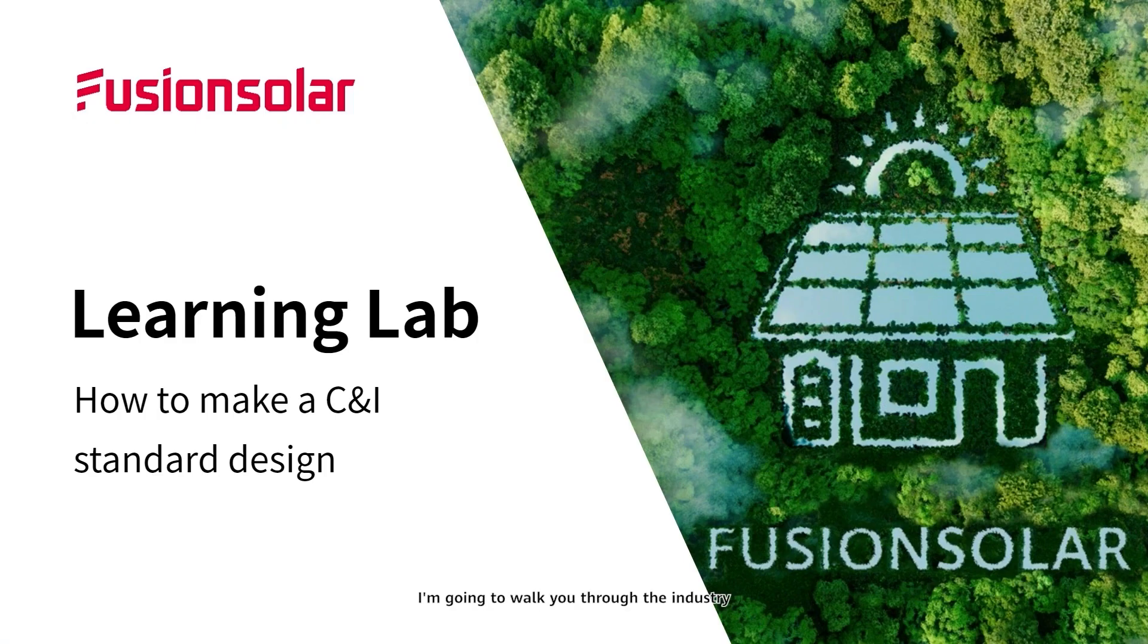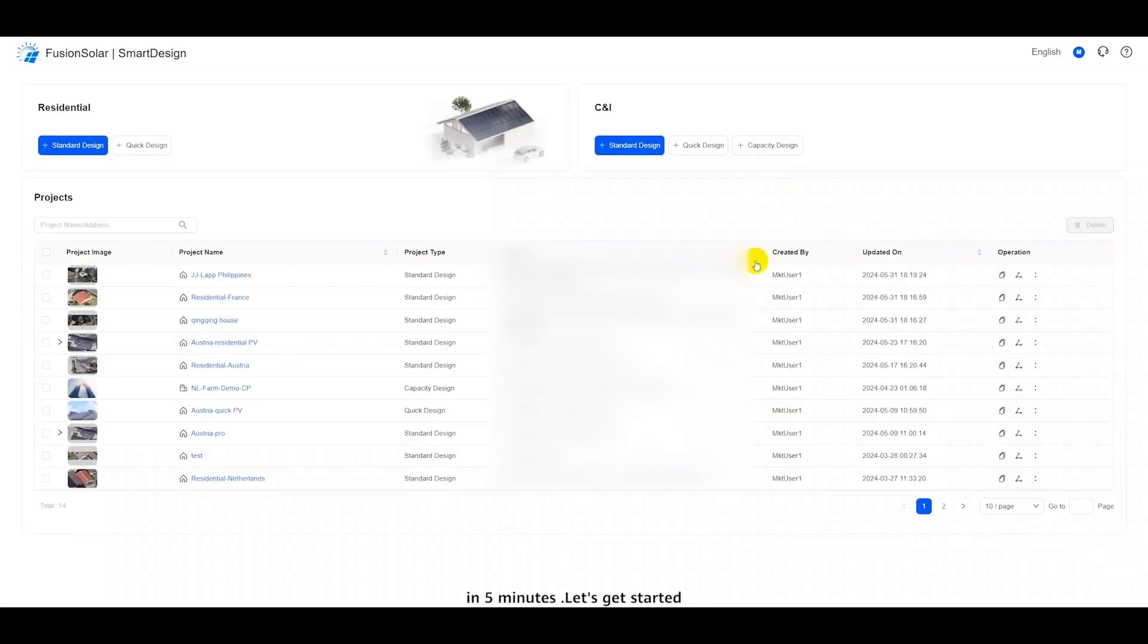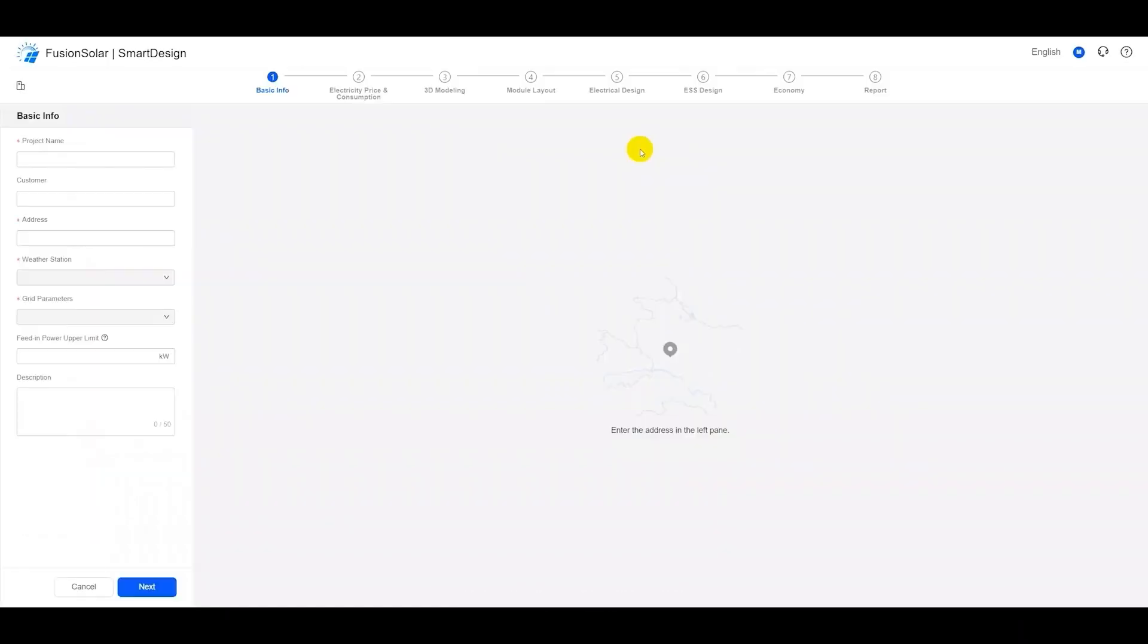In this video, I'm going to walk you through the industry and commerce standard design in 5 minutes. Let's get started. There are 8 steps in the standard design.